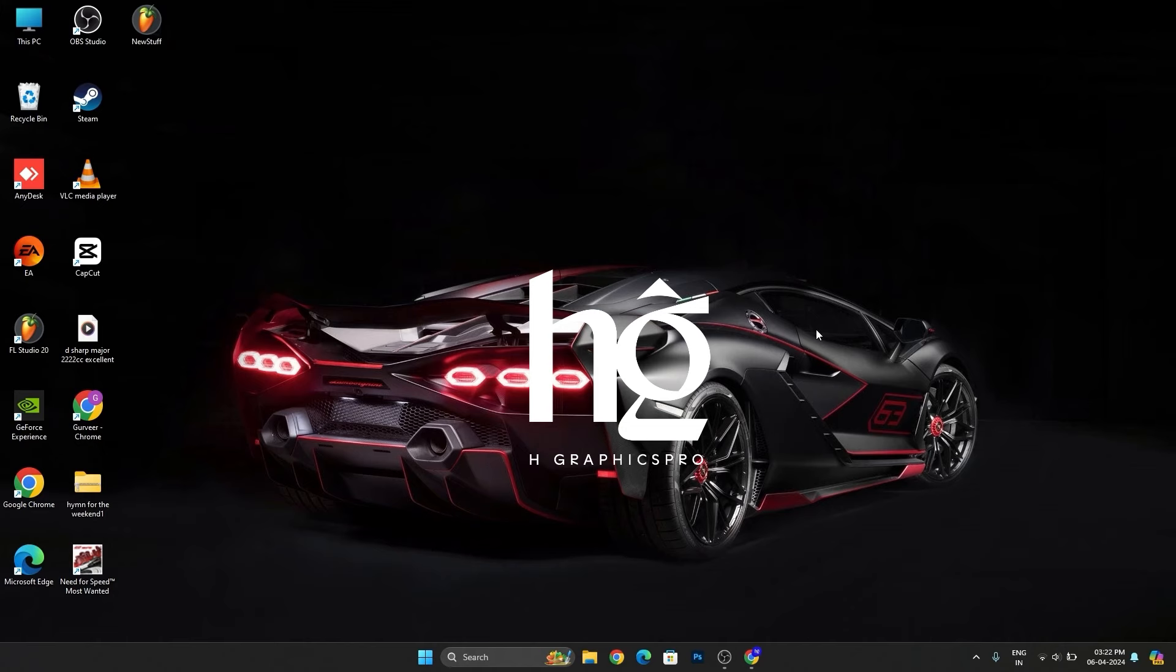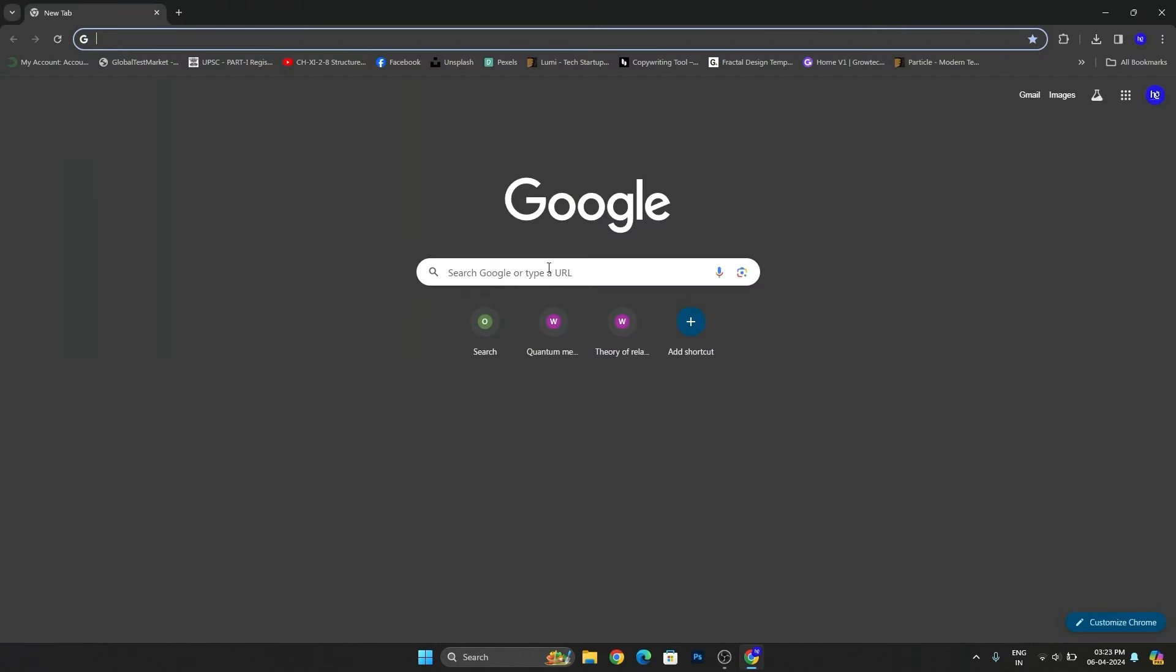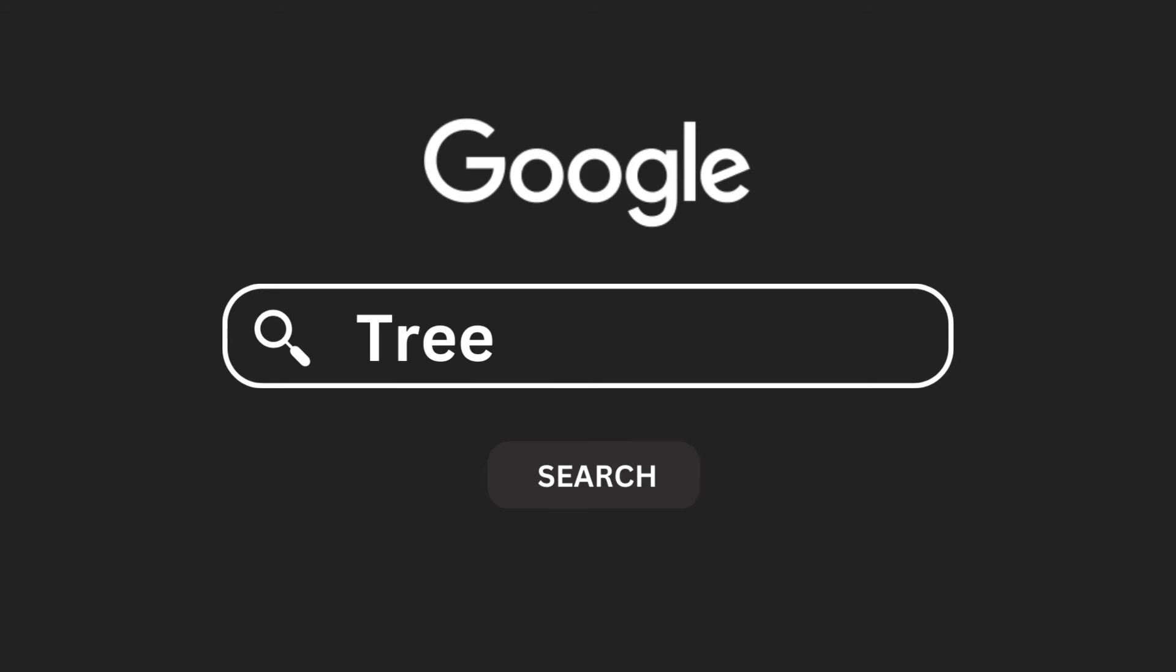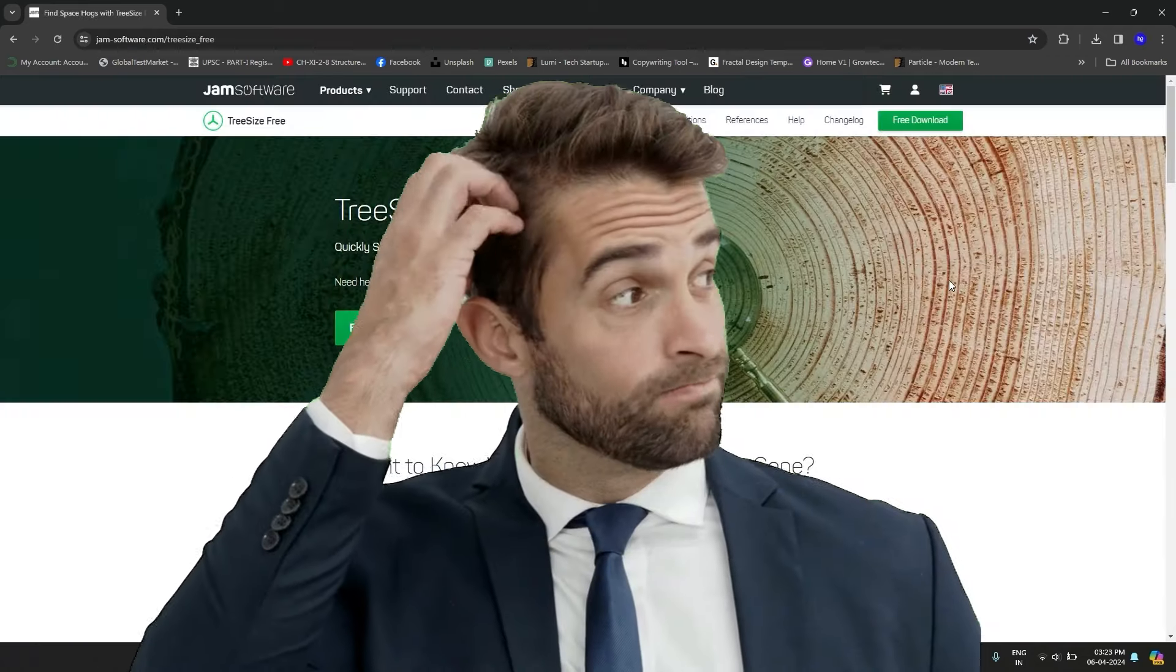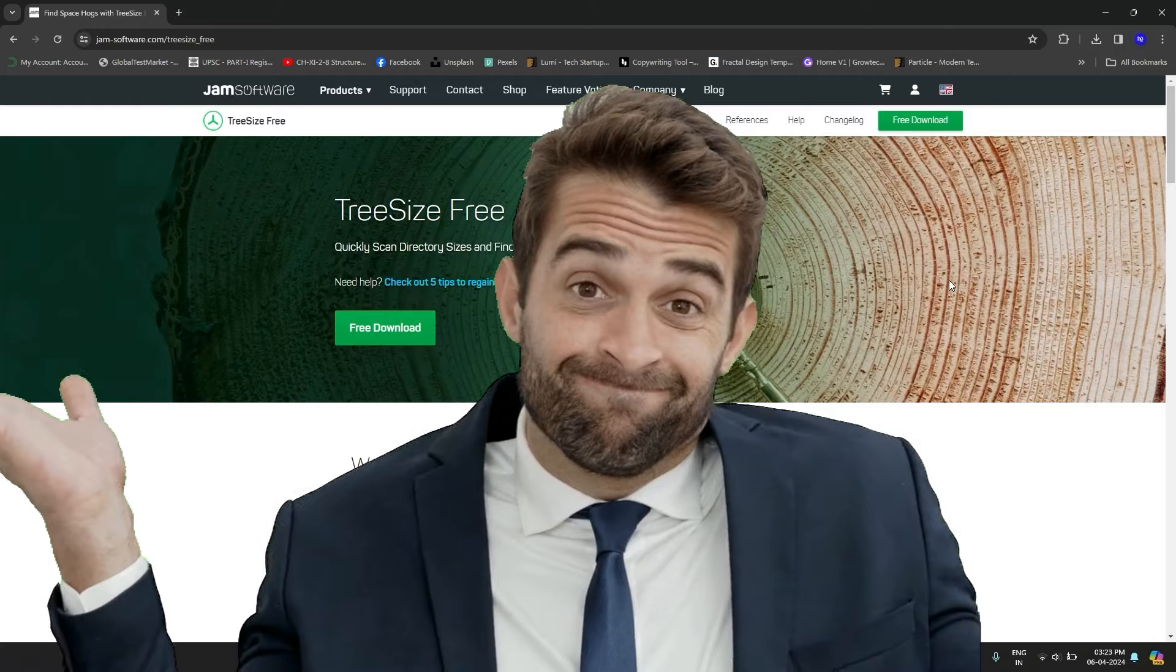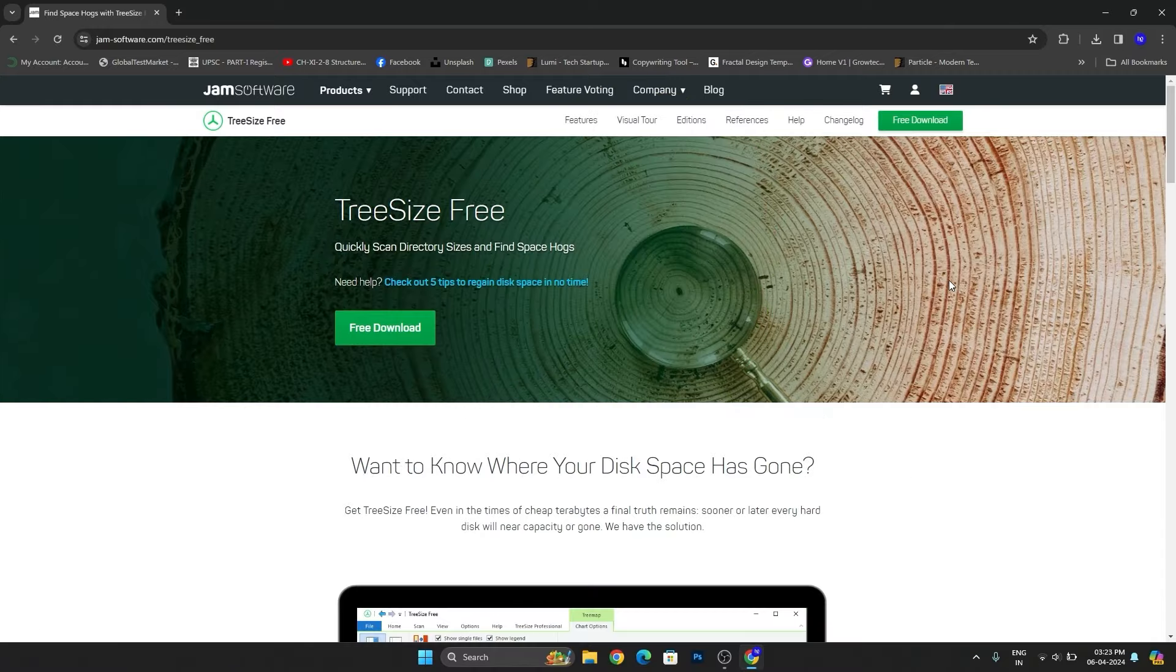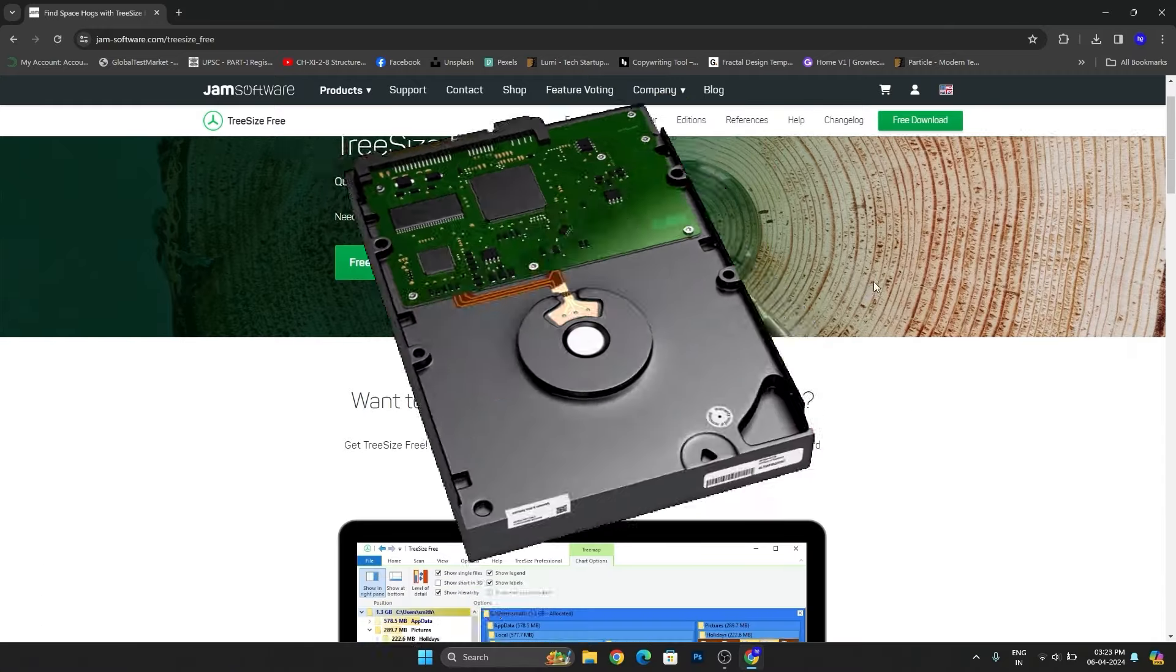Let's start the tutorial. Open your web browser and search for TreeSize. You'll find a website named Gem Software - simply open that website. What this software does is help you locate the amount of storage the folders have taken.